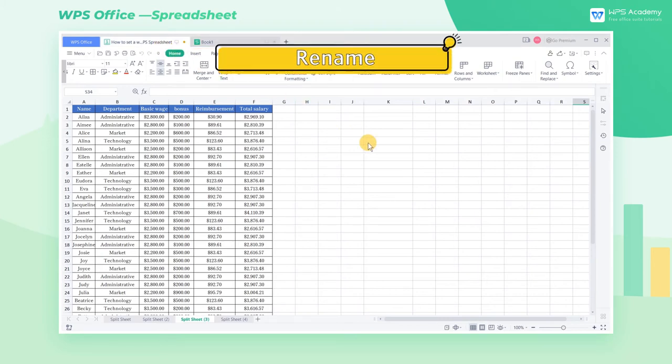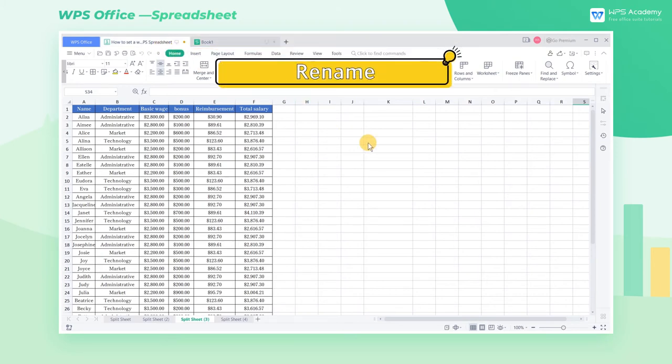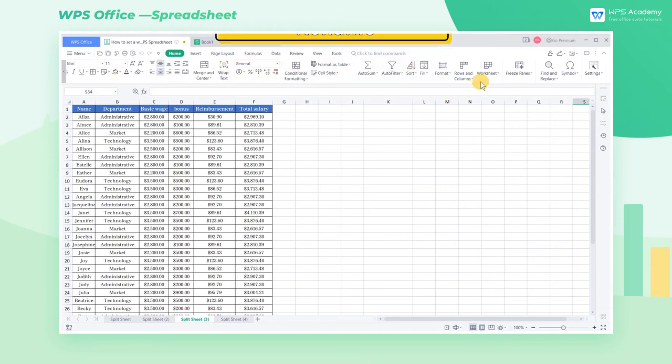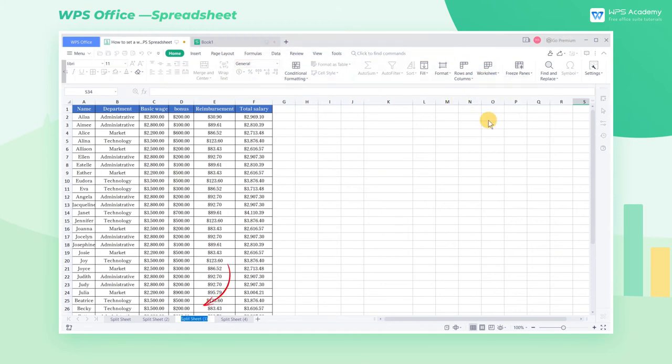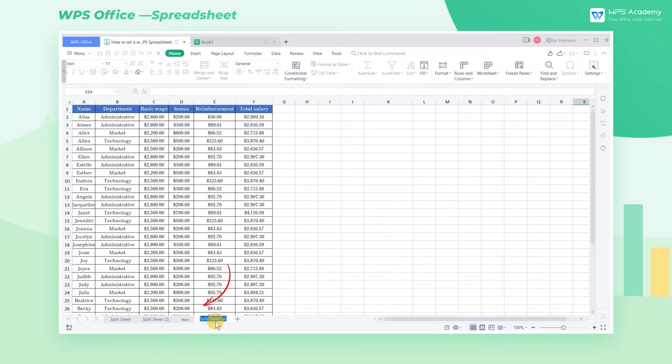Rename: Select Rename to rename the current worksheet, or we can also double-click the worksheet label to modify the name directly.